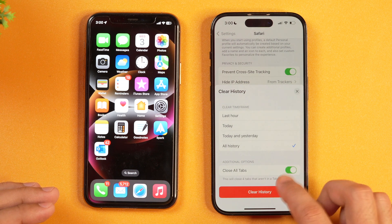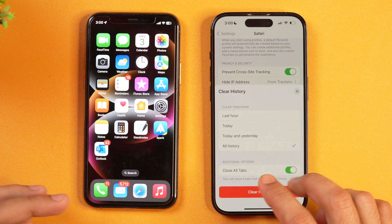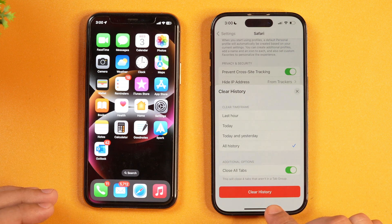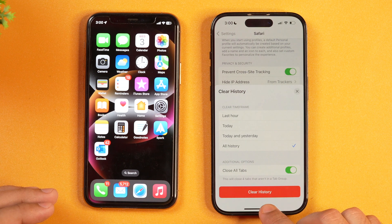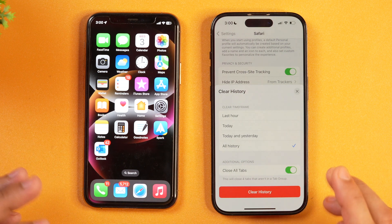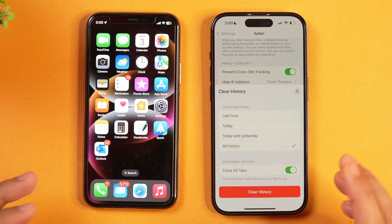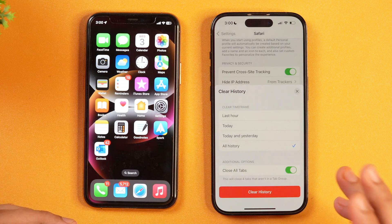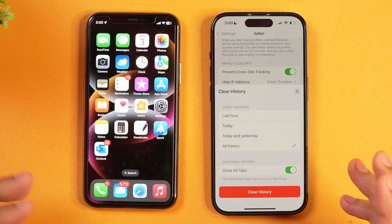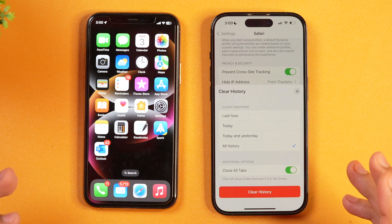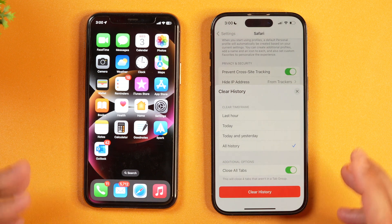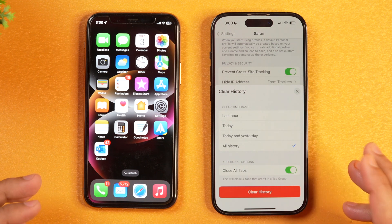If you want, you may toggle this on and it will delete everything. After that, tap to confirm. I'm not going to do that right now because I also want to show you the method where you can clear your Safari search history and website data one by one.